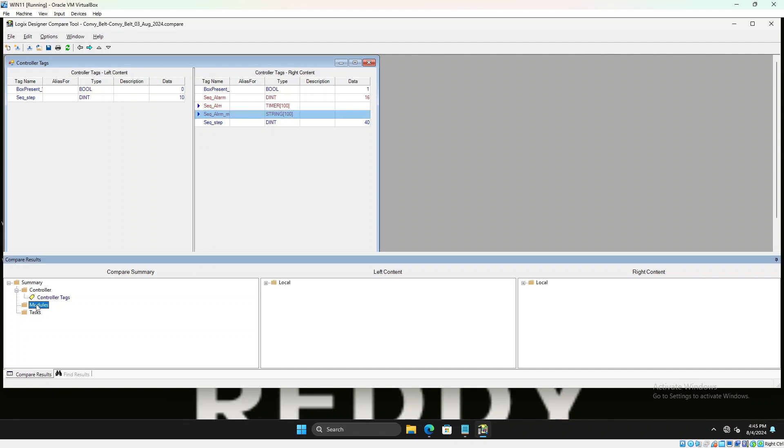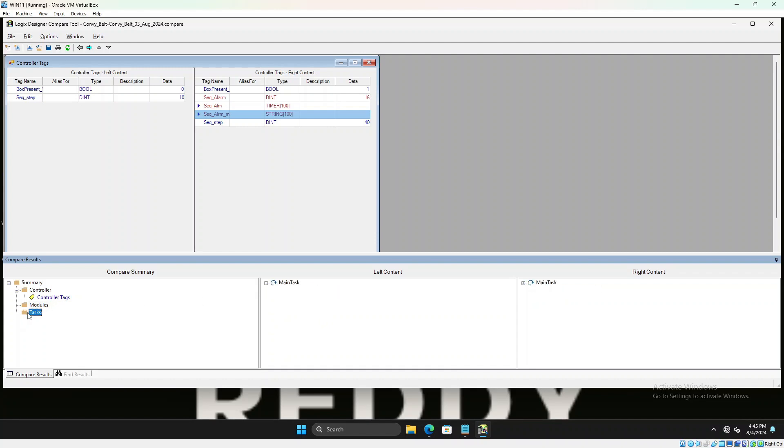Now if I expand the module, if there are any module differences they will show up below there. No changes. And if you go to the main task is where it will show you in the conveyor main program, it's showing you the red one that means this is the new one which was added.